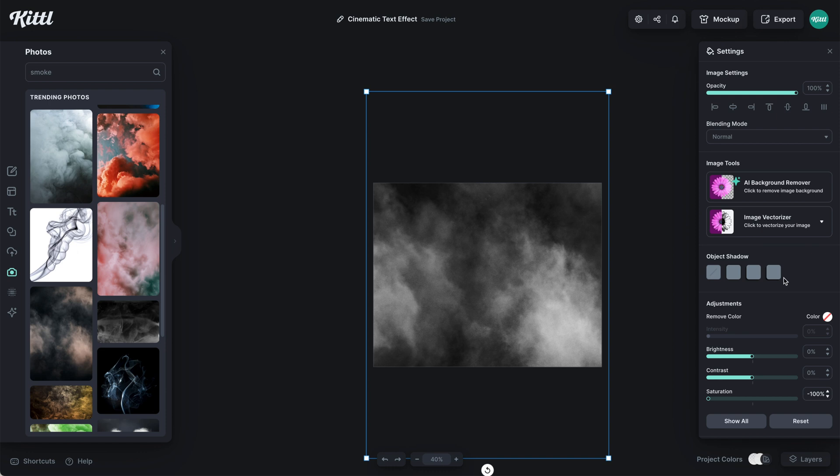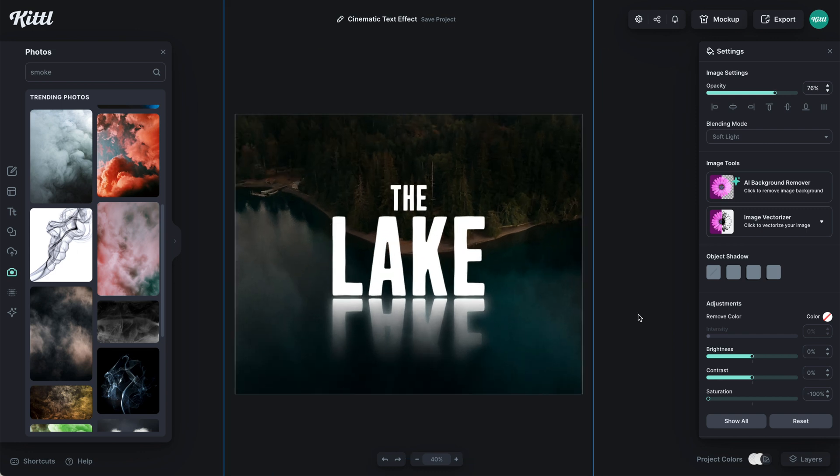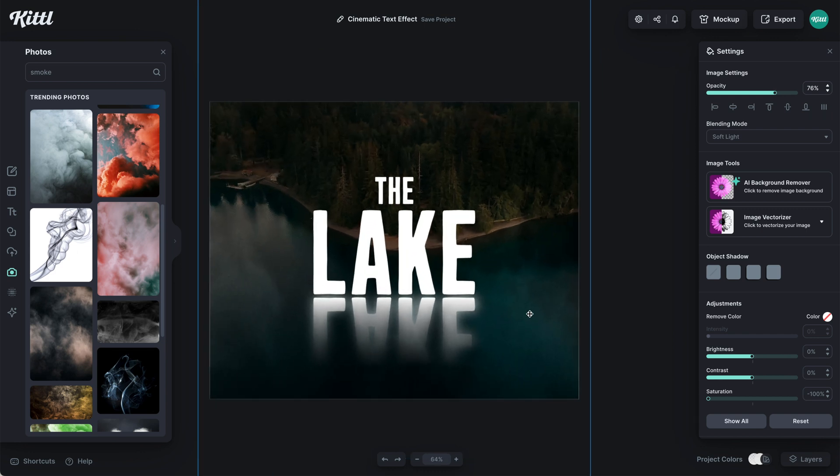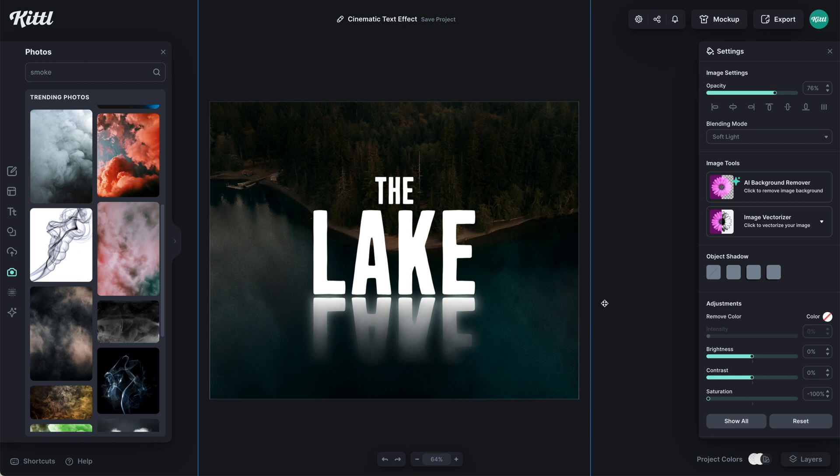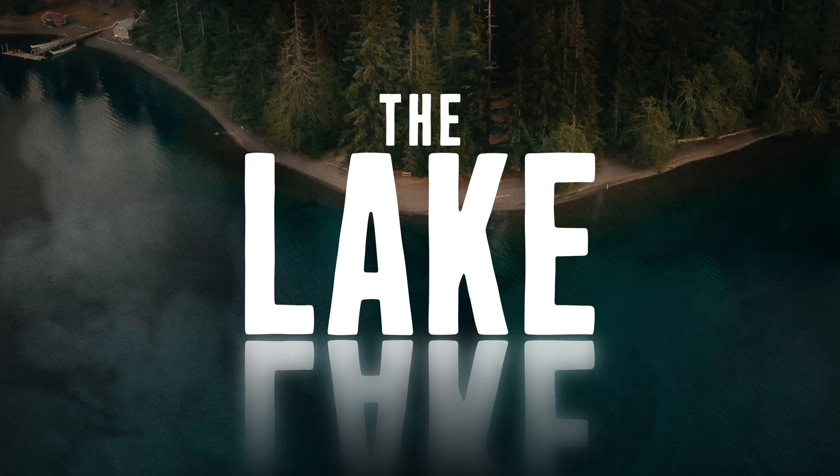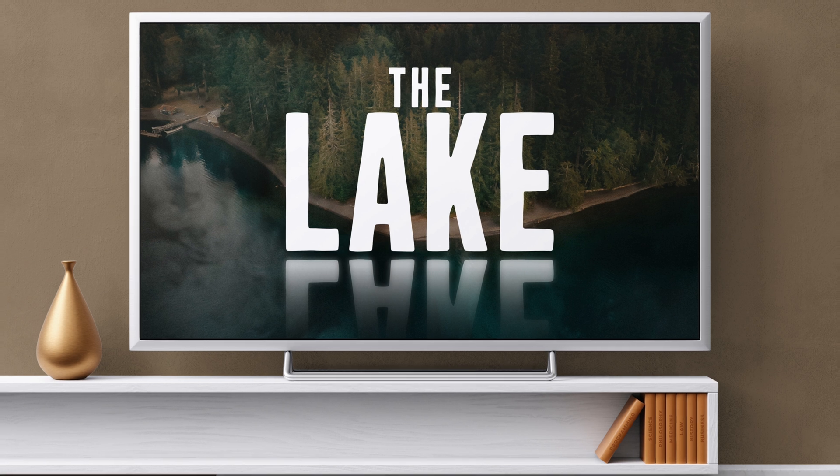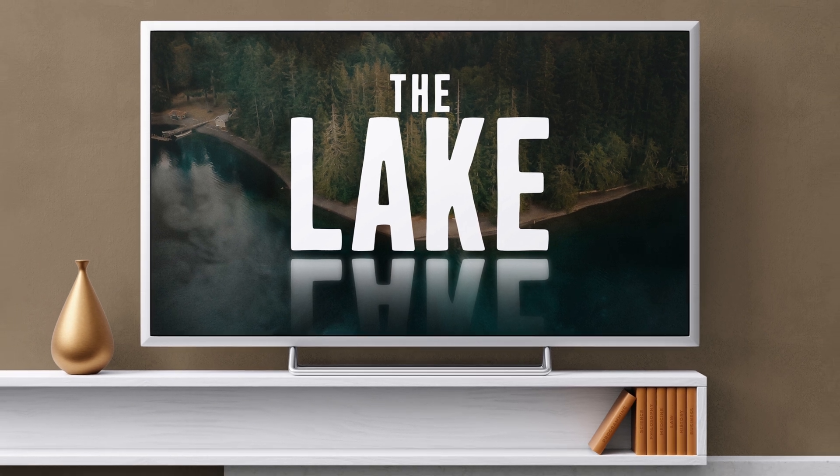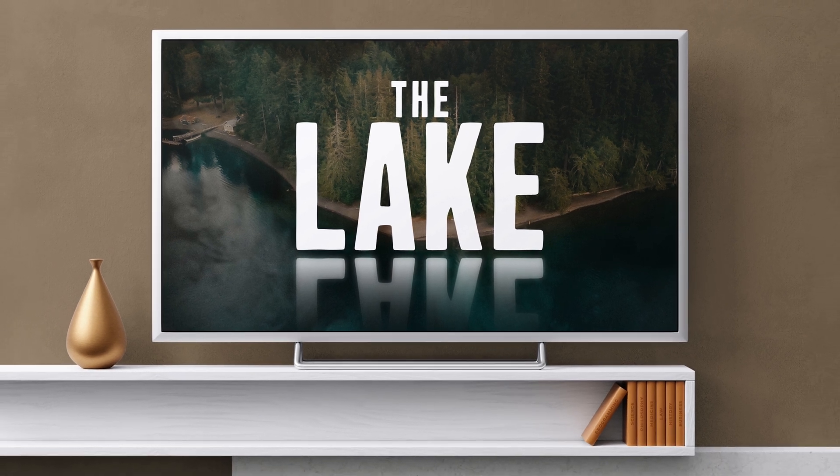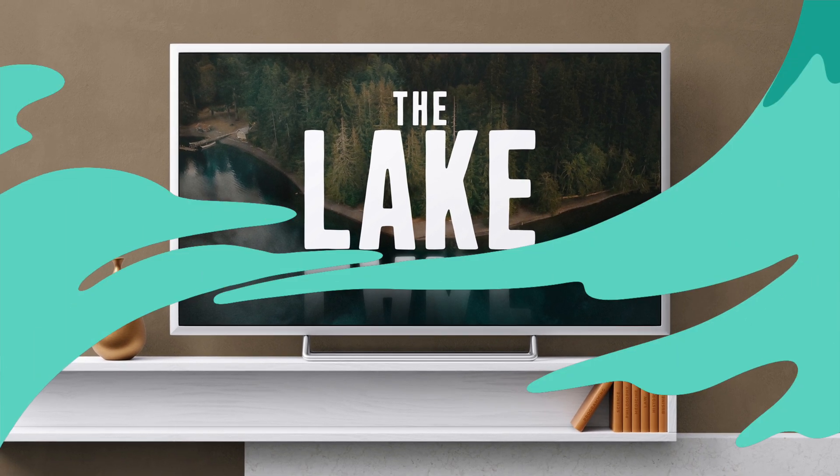After we have that done, what I can do is come up here to the blending mode and I can go to soft light. And what that is going to do is blend in with the background and the text. Then I can mess with the opacity to get it exactly how I want. So you can see this kind of fog here as I move it. It's kind of coming over the lake as well as over the text. So here is our completed cinematic title text effect or reflection text effect done in Kittle.